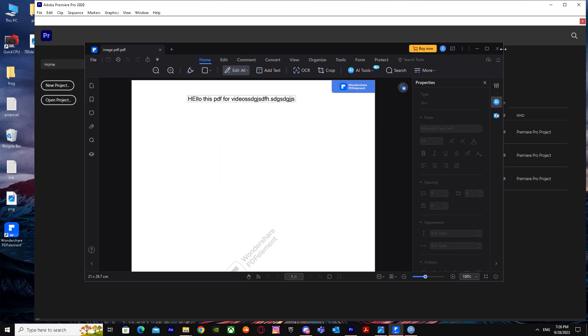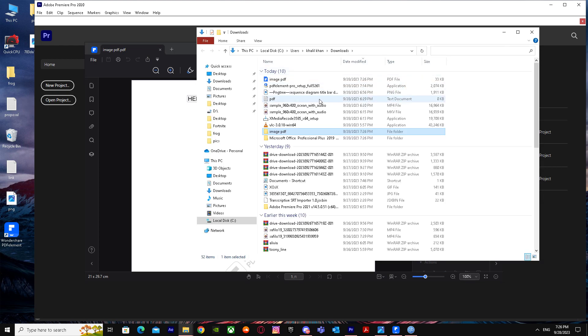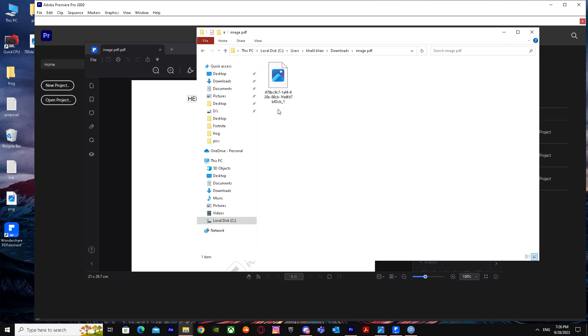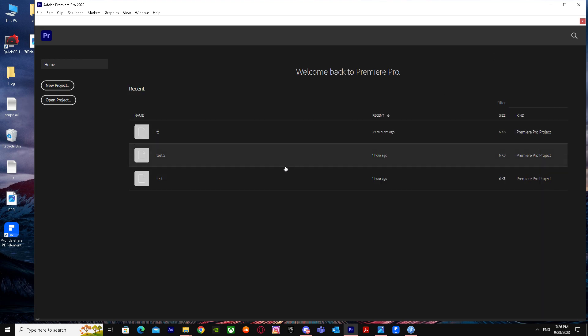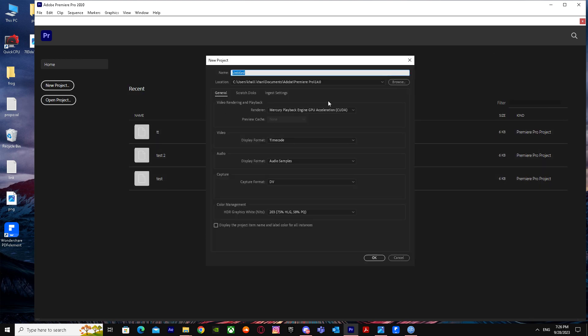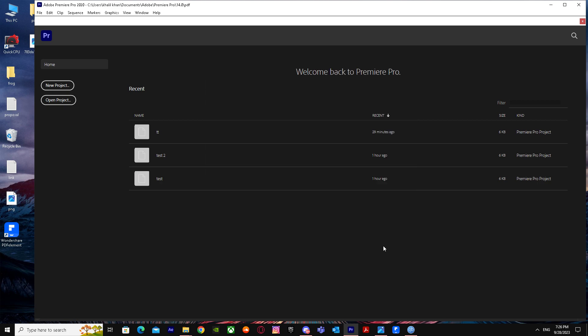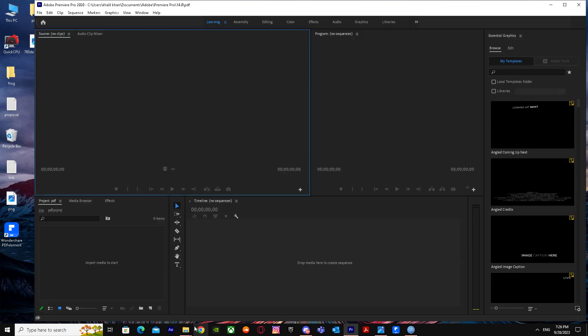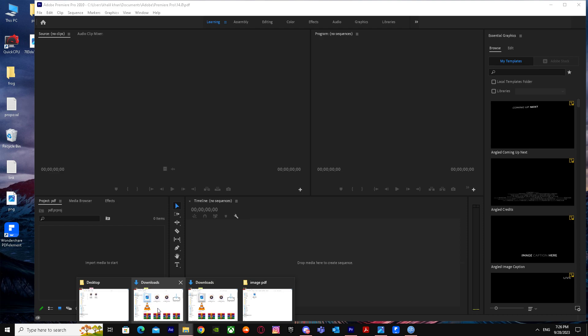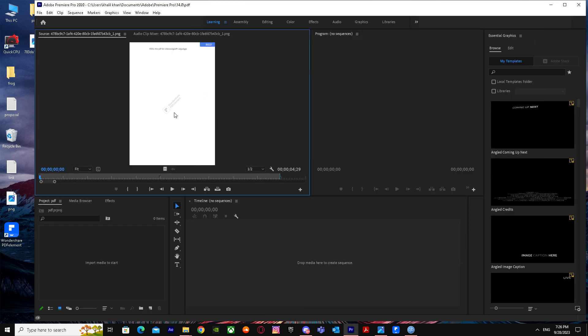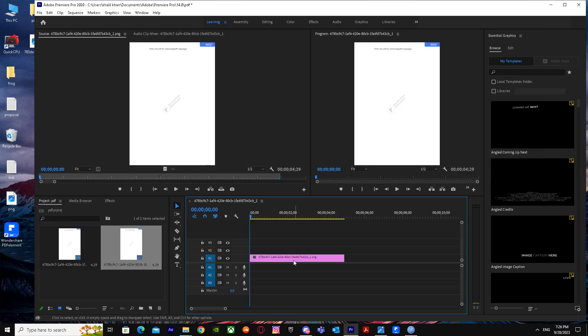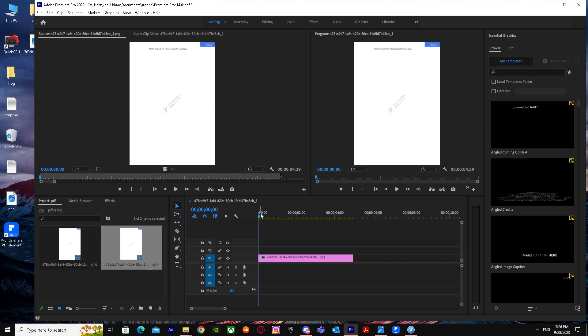Now you can easily import your PDF. When you're in Premiere Pro, just import it. That's basically it on how you can import PDF in Premiere Pro. I hope I helped you guys out. Peace.